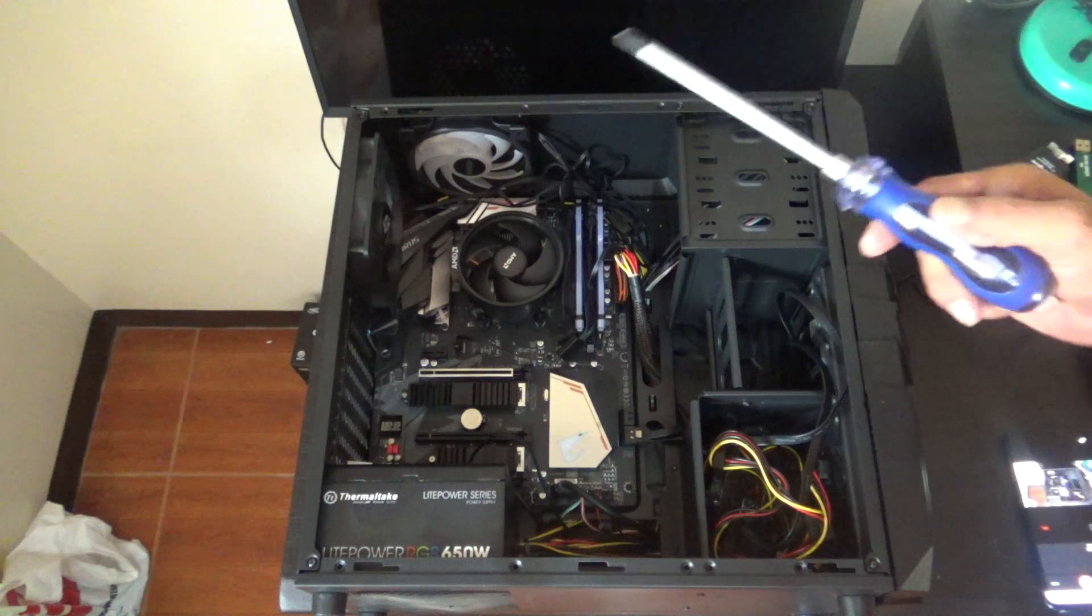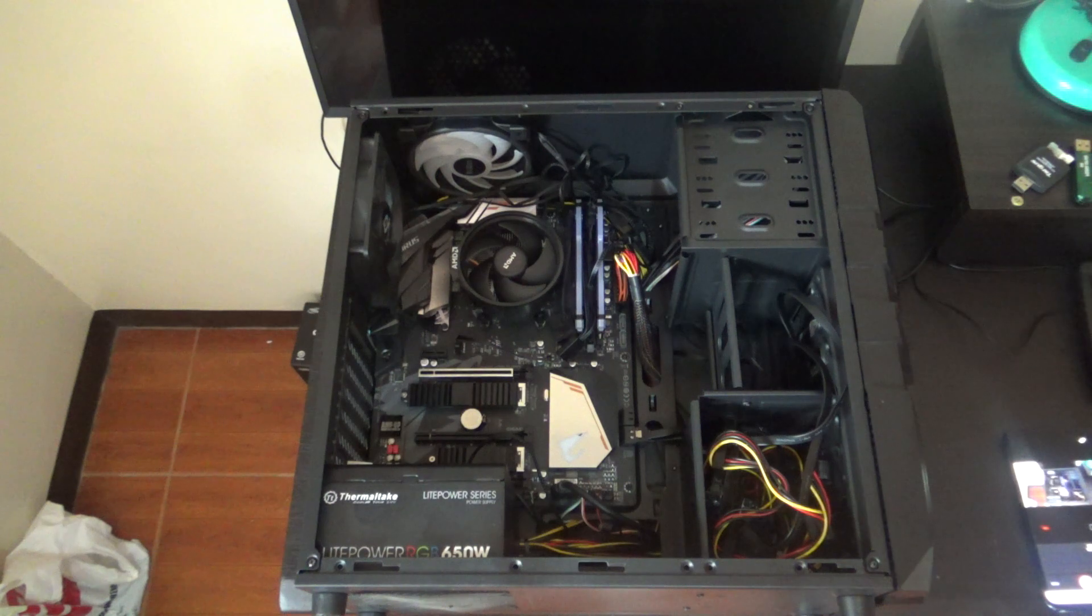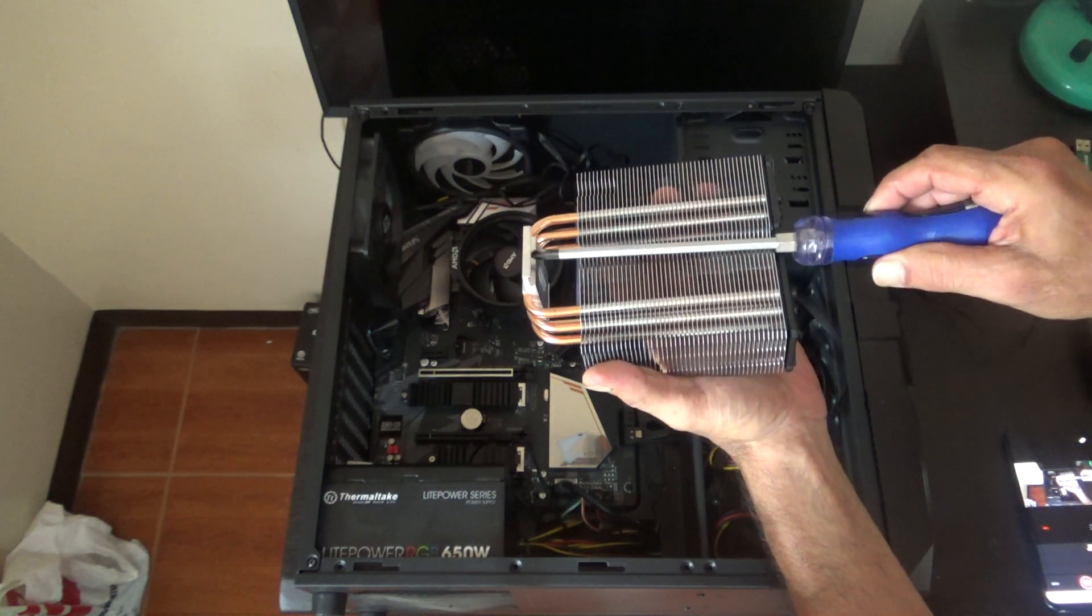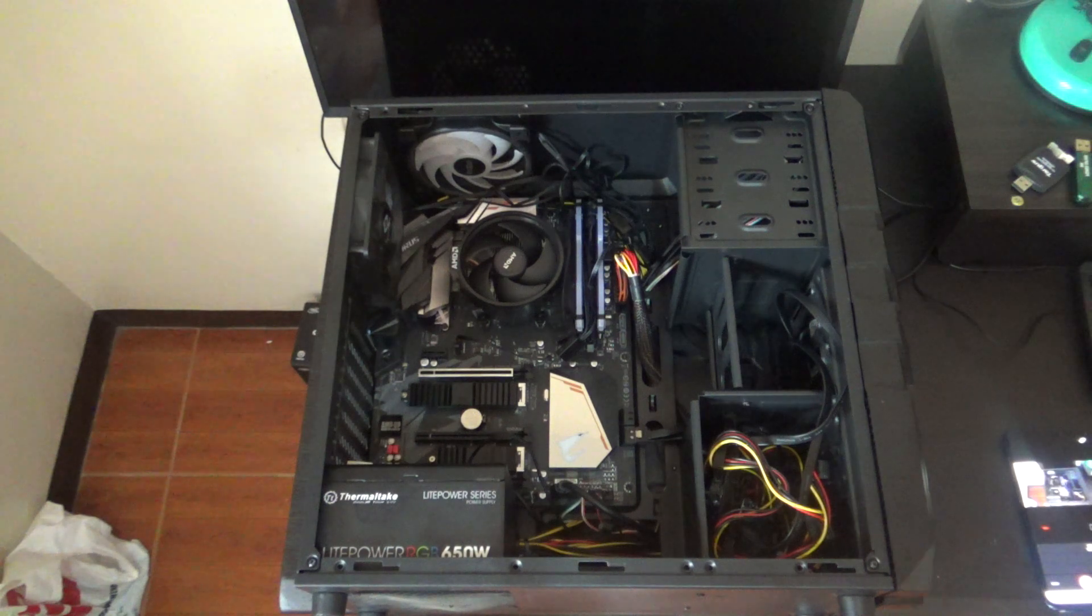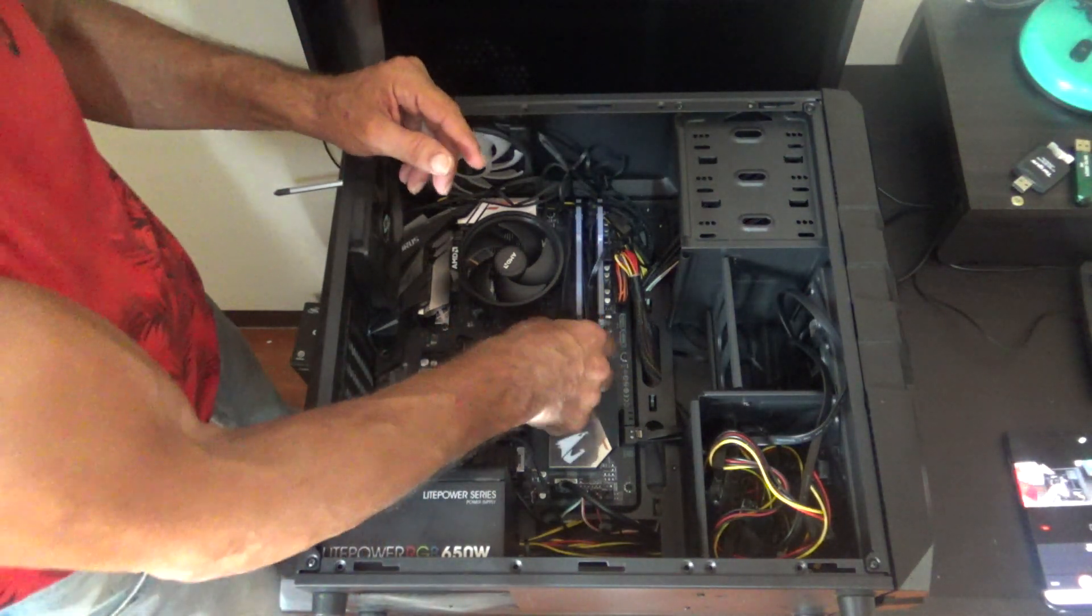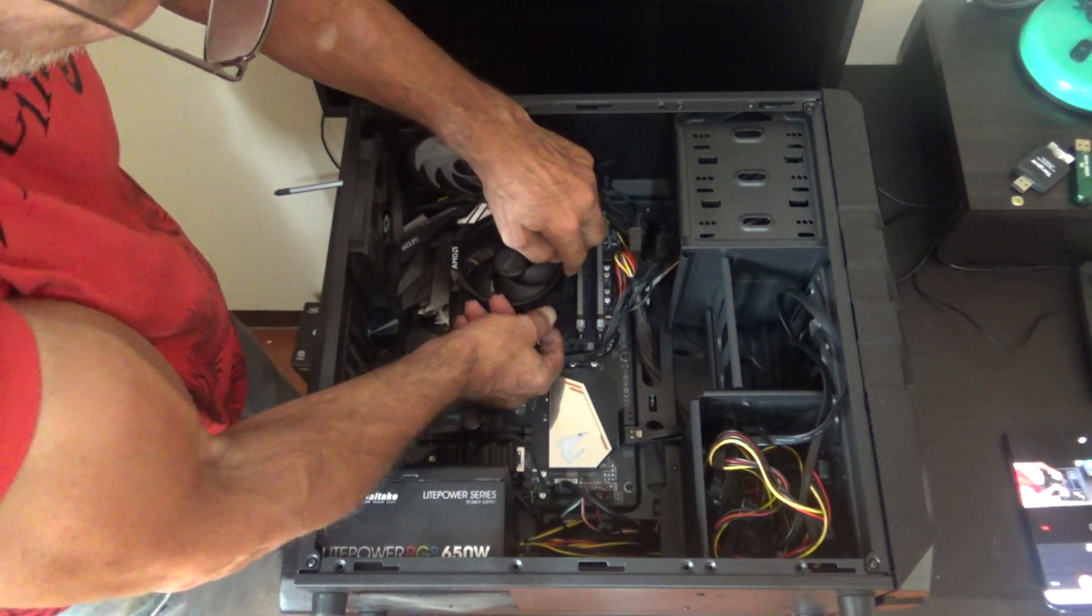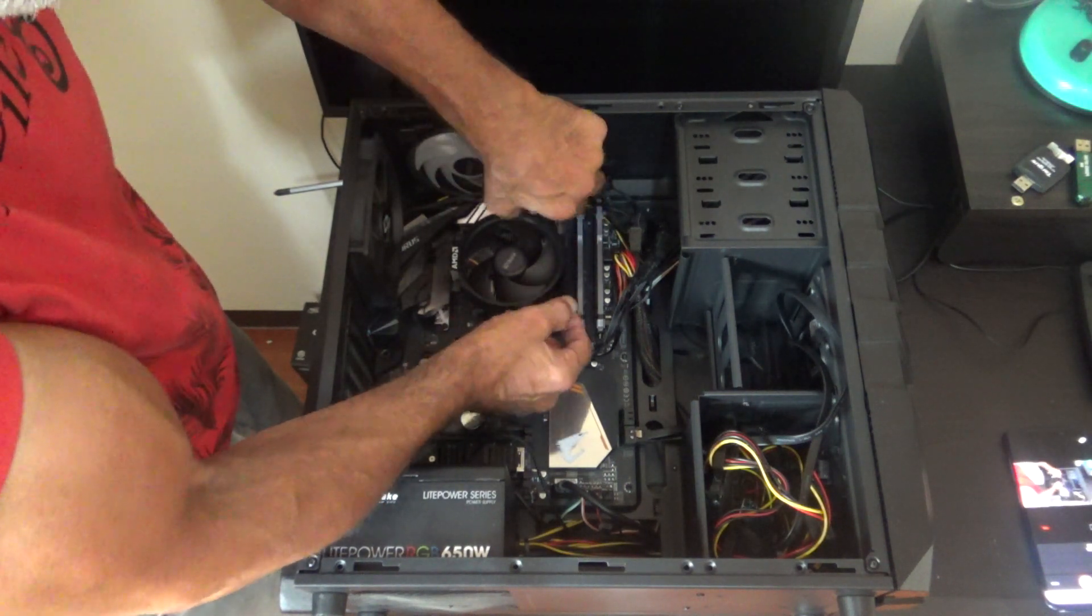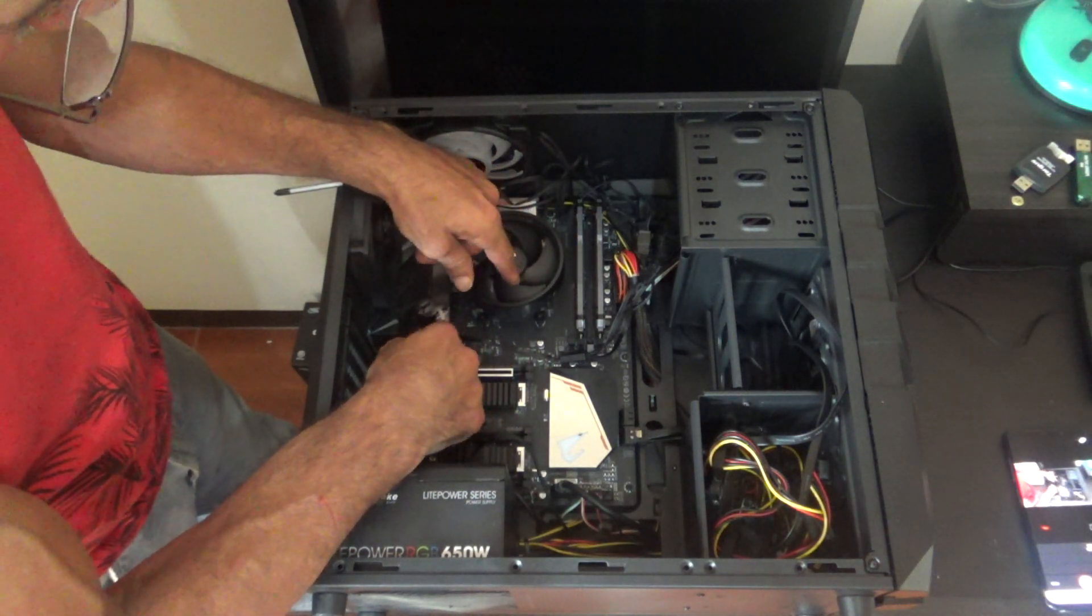So here we start. I want to get my long screwdriver because it's going to take a long screwdriver to be able to screw these screws down. So just for safety sake we're going to take our memory out of here. It will be a little easier to work with the OEM fan and heat sink.